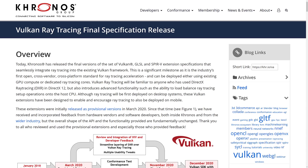Although ray tracing will be deployed on desktop systems, these Vulkan extensions have been designed to enable and encourage ray tracing to also be deployed on mobile. So by the end of 2021, we may be having ray-traced games on our phones, which is actually kind of insane.